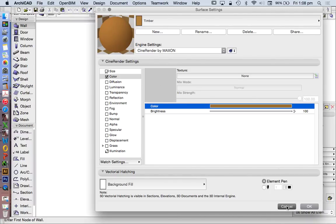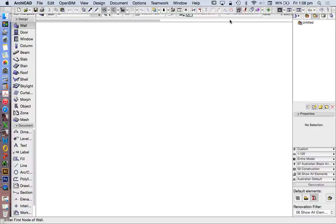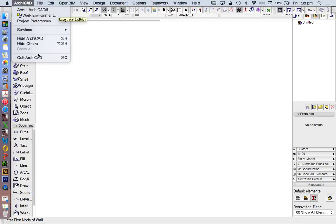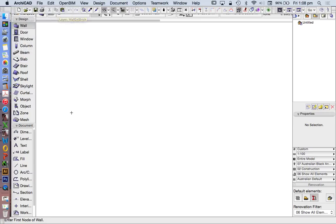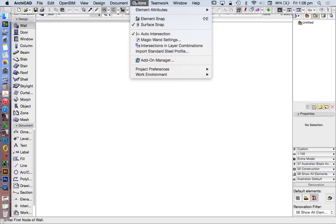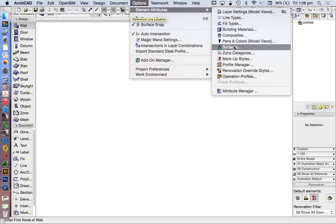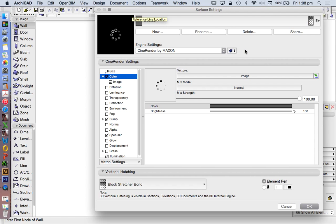Today we're looking at advanced ARCHICAD, particularly focusing on surfaces, or what used to be called materials in older versions. Inside the surfaces library we also have textures.